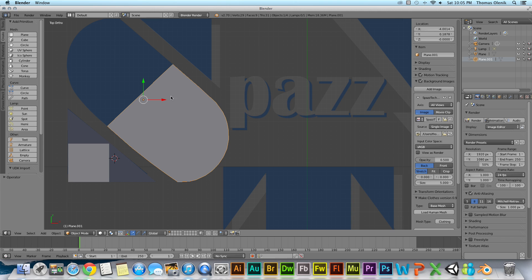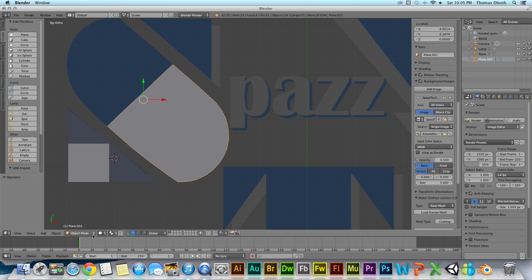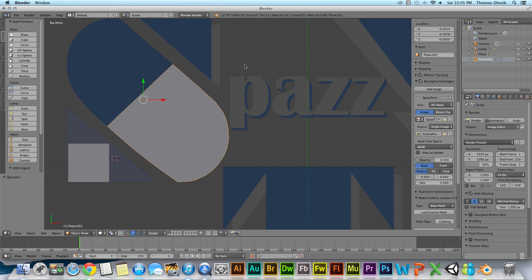So that's object mode. Now to go to edit mode I first select the object that I want to edit and then I can switch modes one of two ways. I can go down here and see where it says object mode and I hit edit mode. Or I can just hit tab.